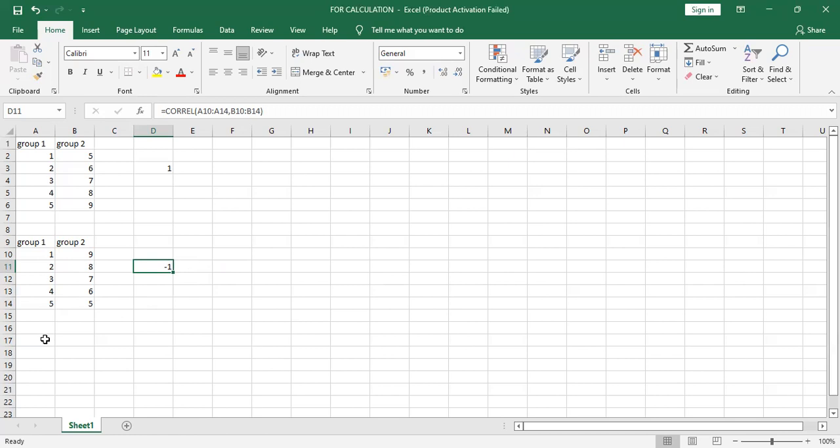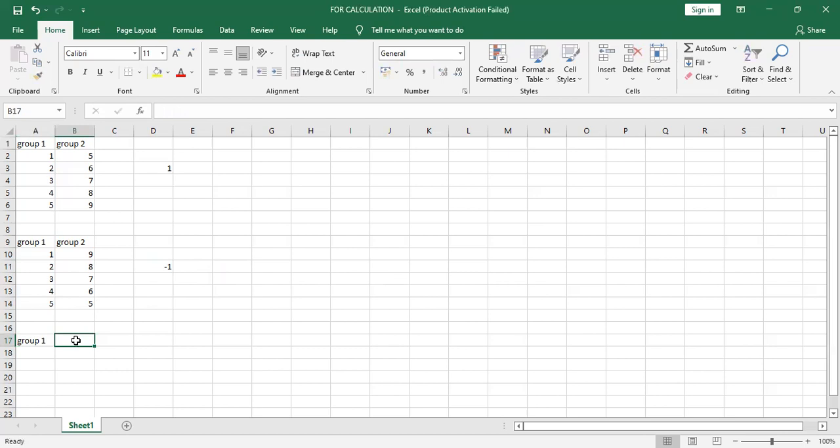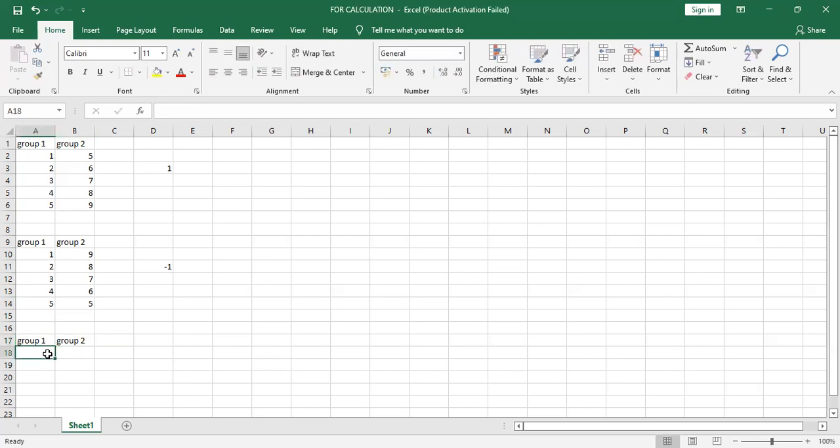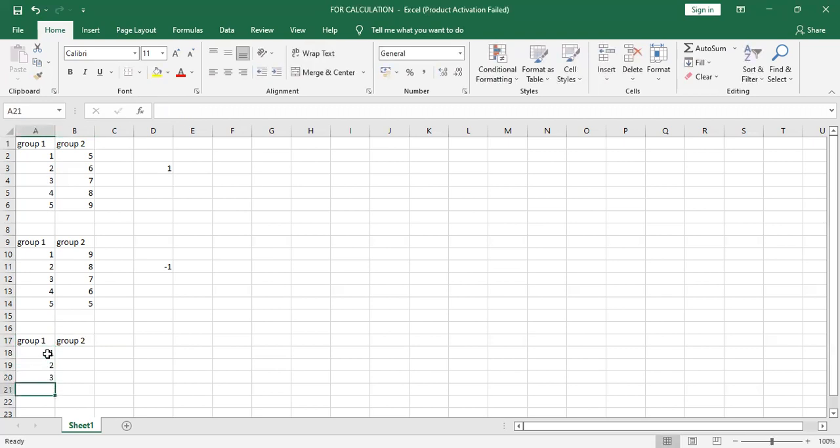I'll show you another example. Group one, group two. The data is one, two, three, four, five.